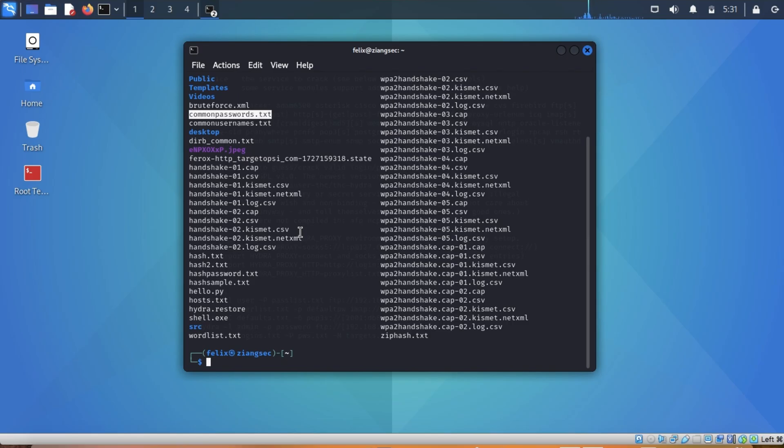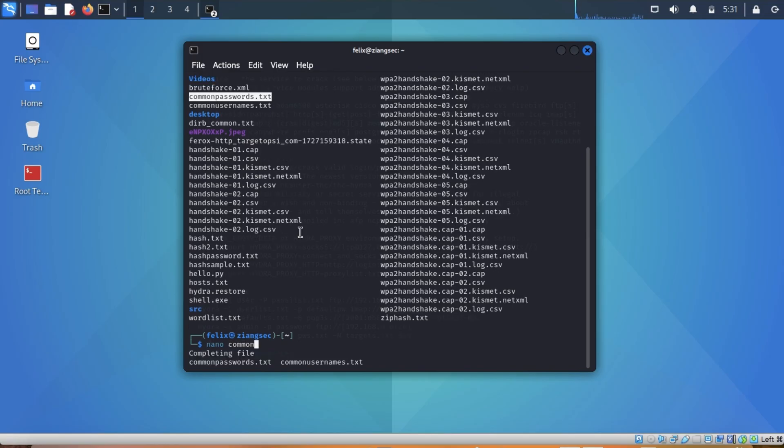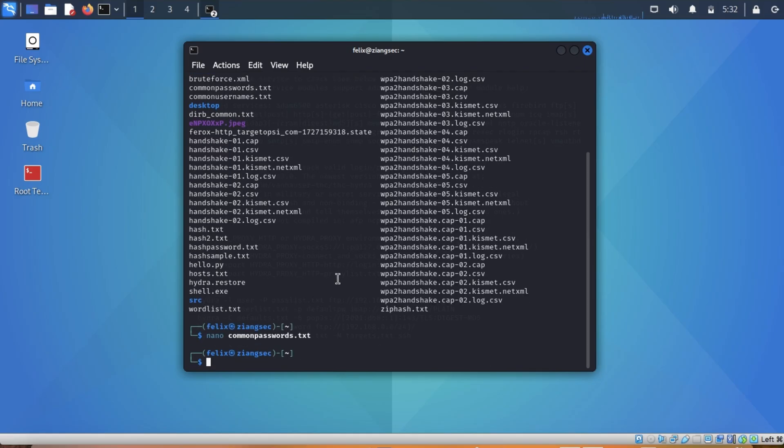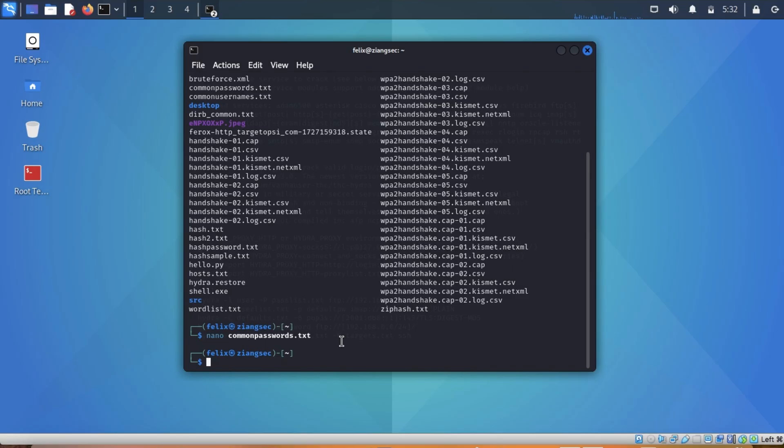For example, we will open that one. So see, these are just possible passwords. There is also a big password called rockyou. It's a very large password word list that contains millions of lines.